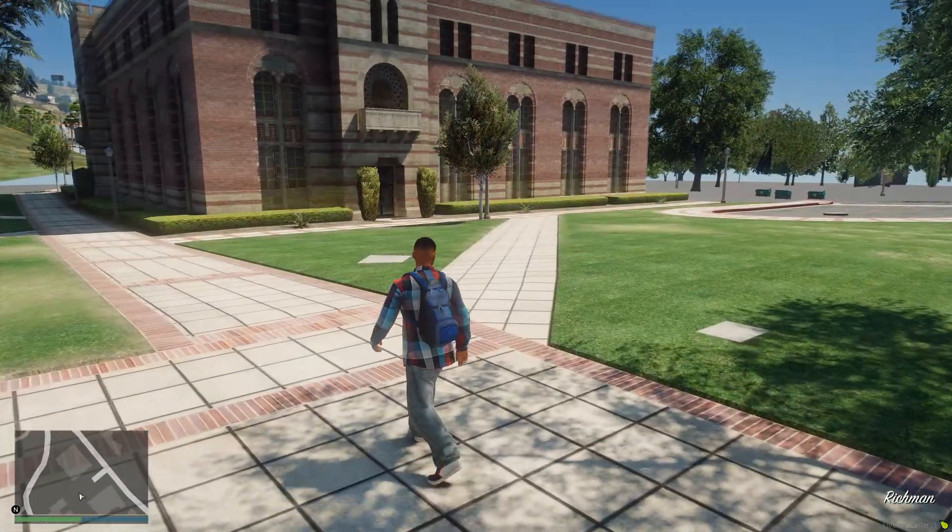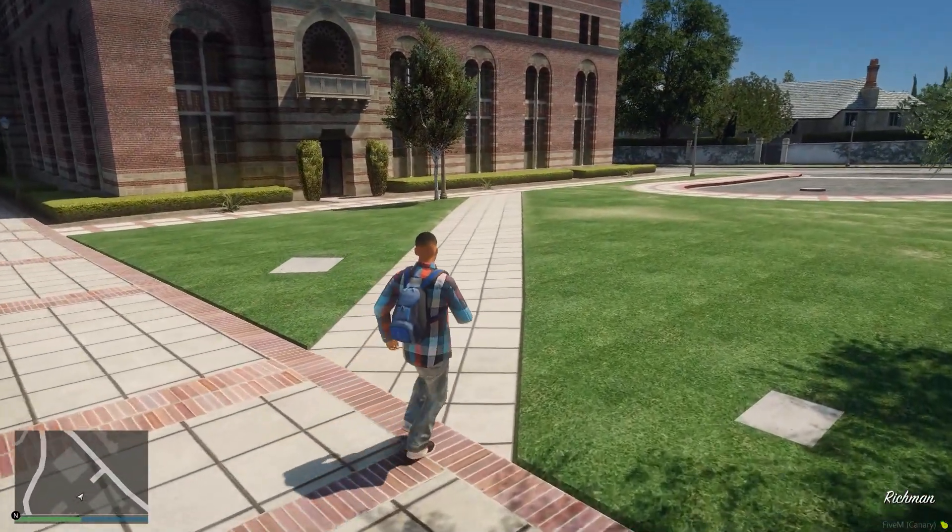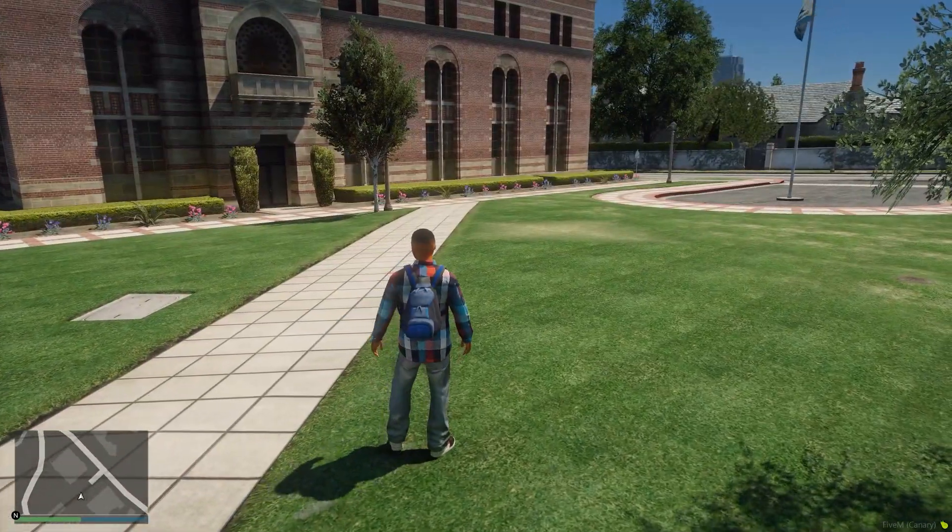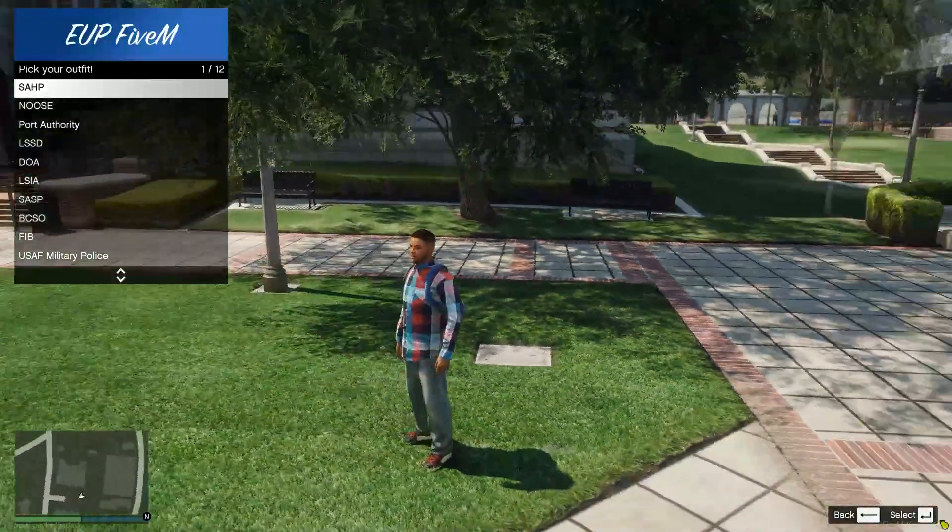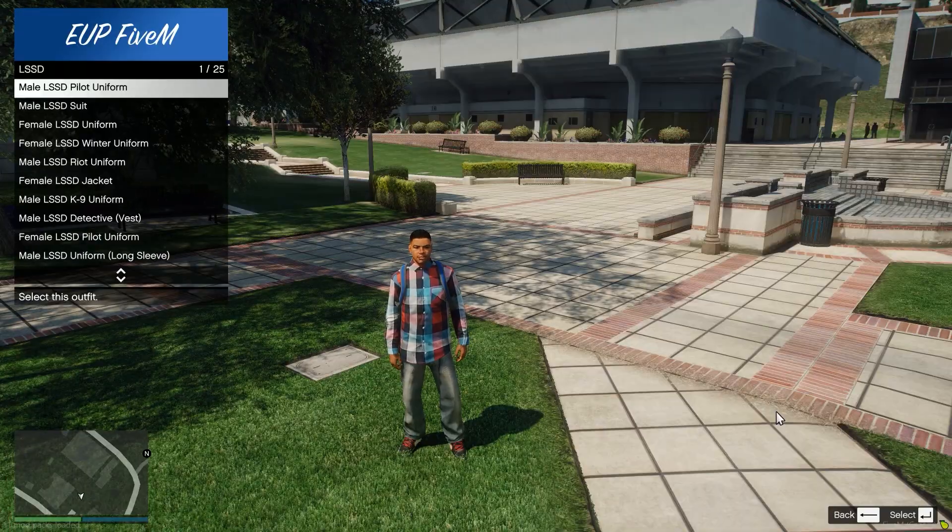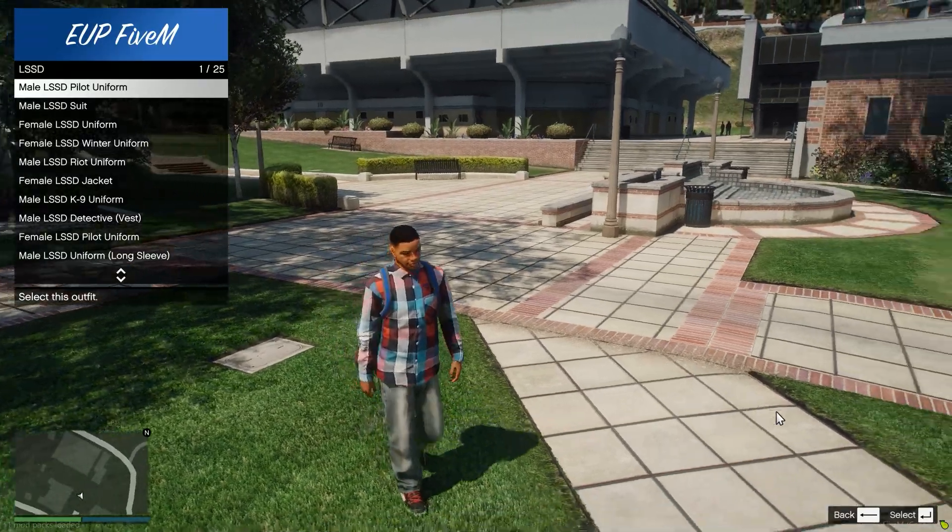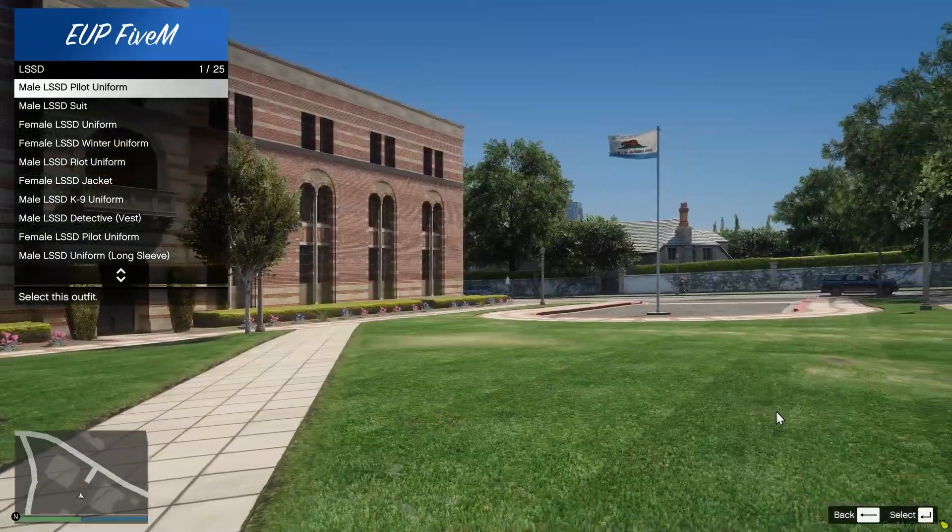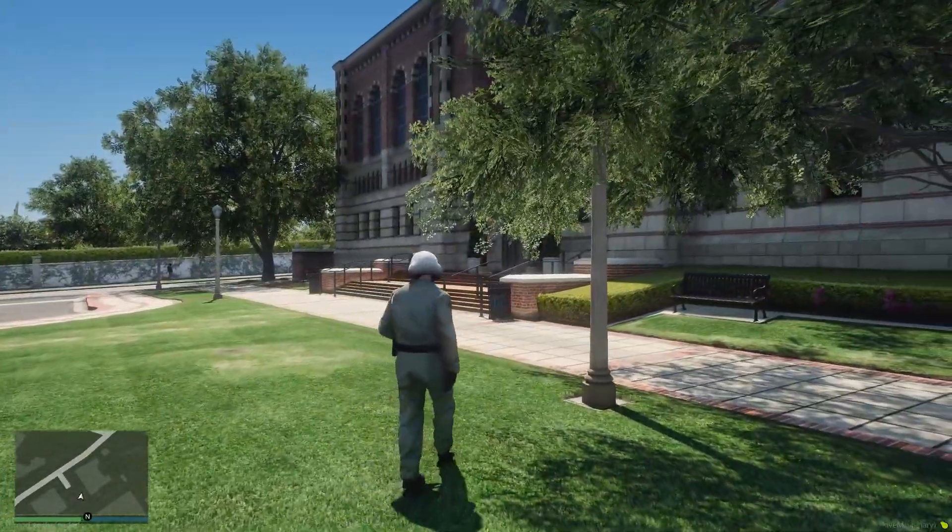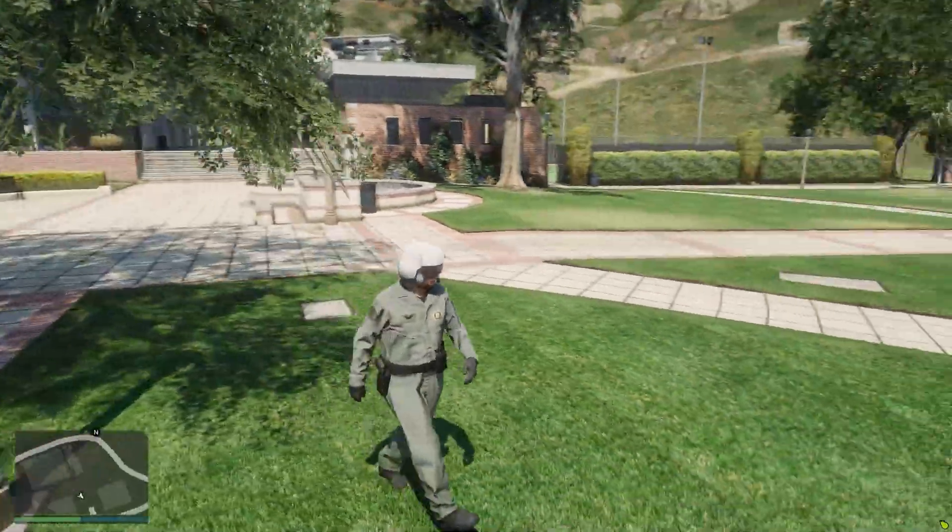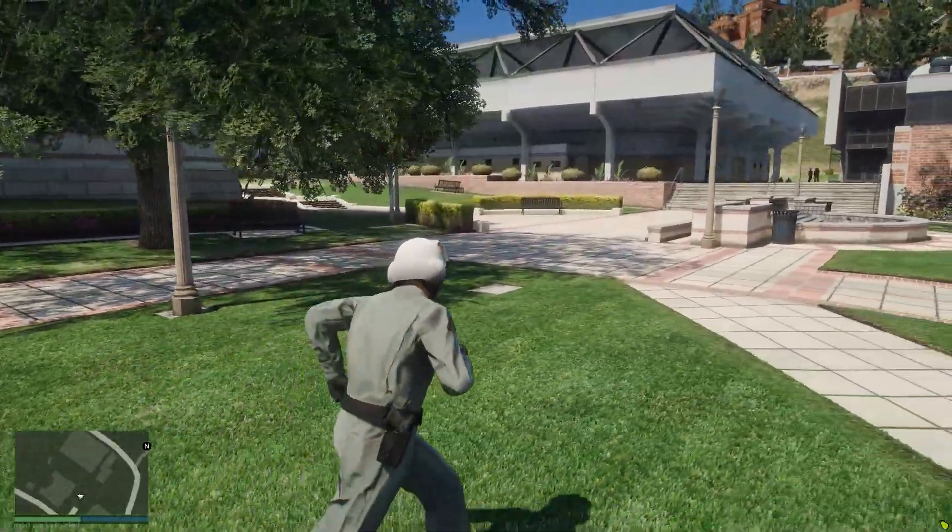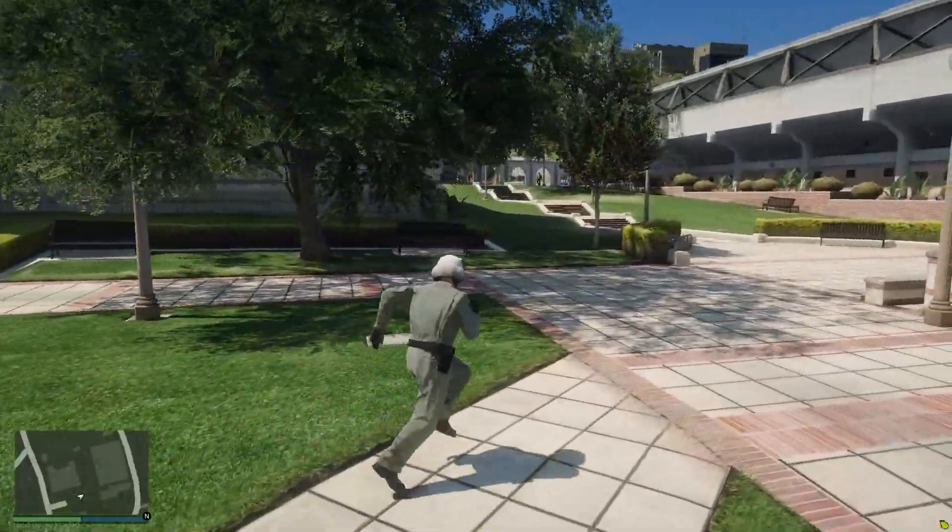Alright. So we are in game here. And you can see if I type slash EUP, I open up this menu. I'm just going to go ahead and pick one of the random uniforms and give it a moment to load. And as long as you see the full uniform without any weird clothing glitches or anything, you know you have done this successfully.